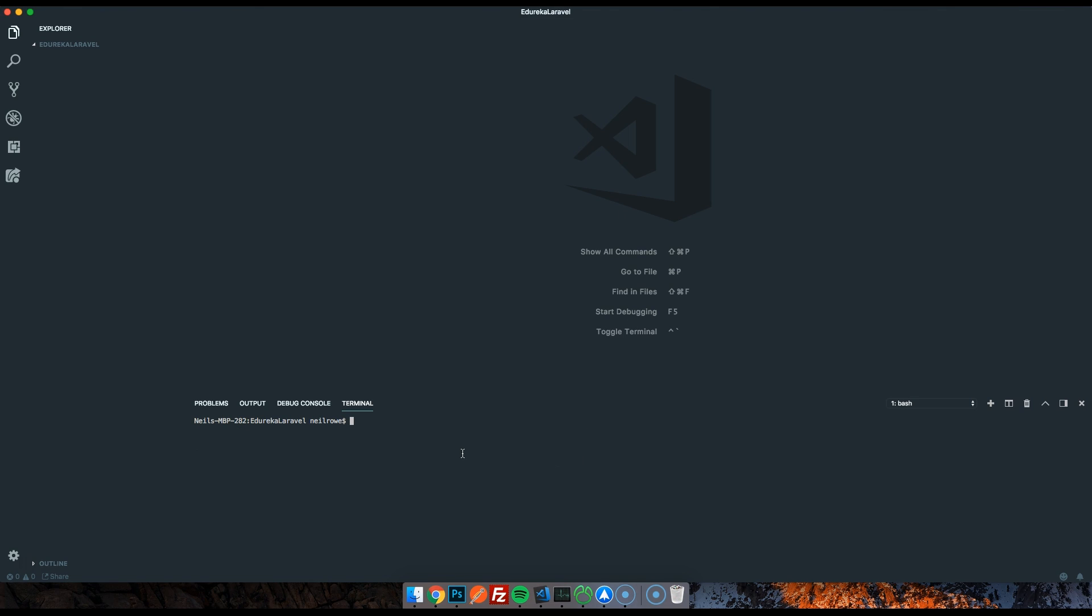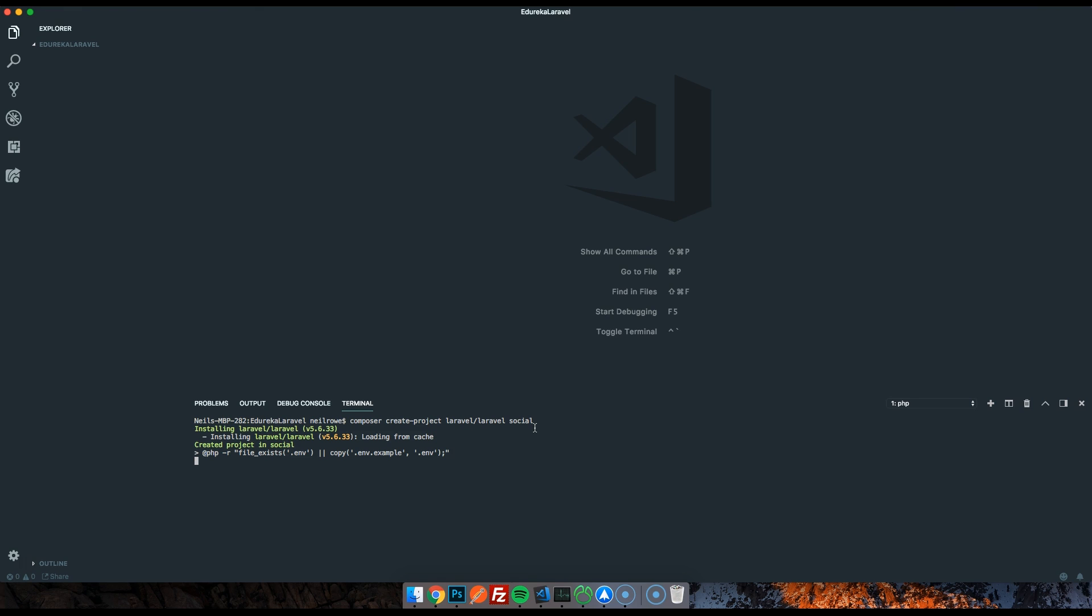Once you've got Composer, it's really dead simple to install Laravel. I'm using Visual Studio Code, which I'd highly recommend. It's got a built-in terminal. You've got to jump over to your terminal and type in Composer to launch the Composer program. Create-project, and then the project is called Laravel/Laravel. It's named this because that's the GitHub organization and then Laravel is the project name. After that, you give it a name. So I'm going to give it social.